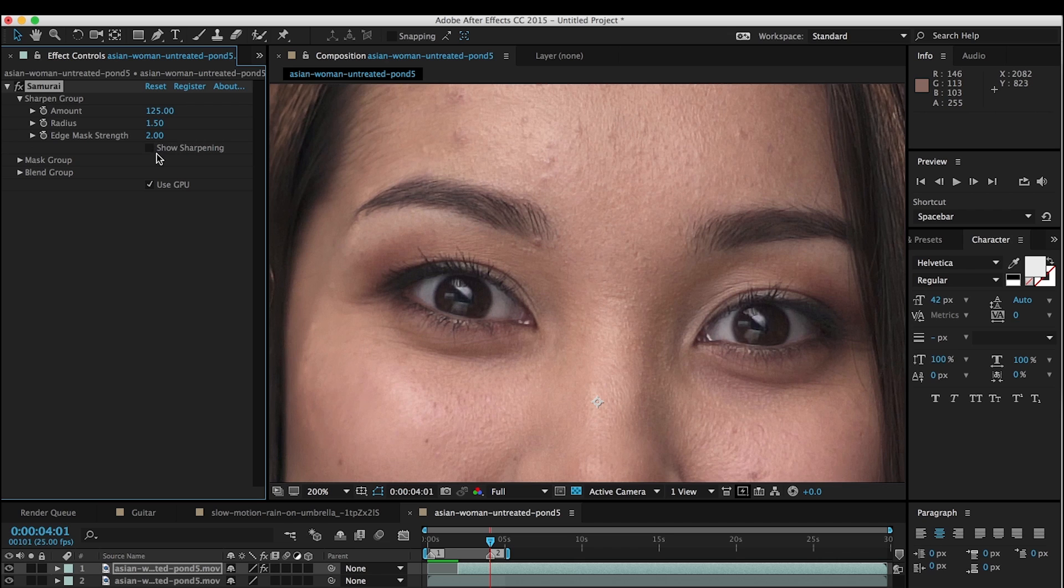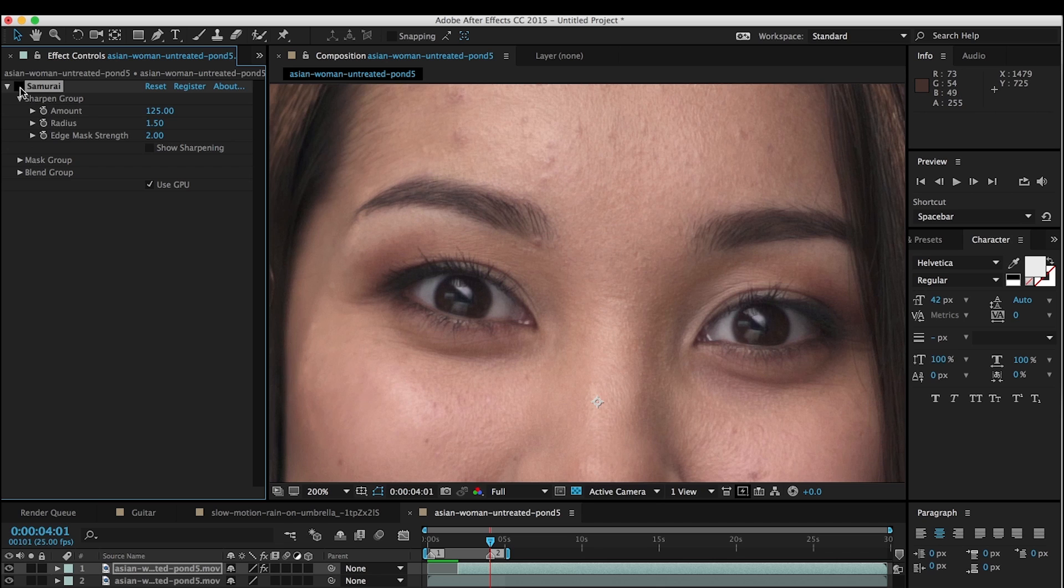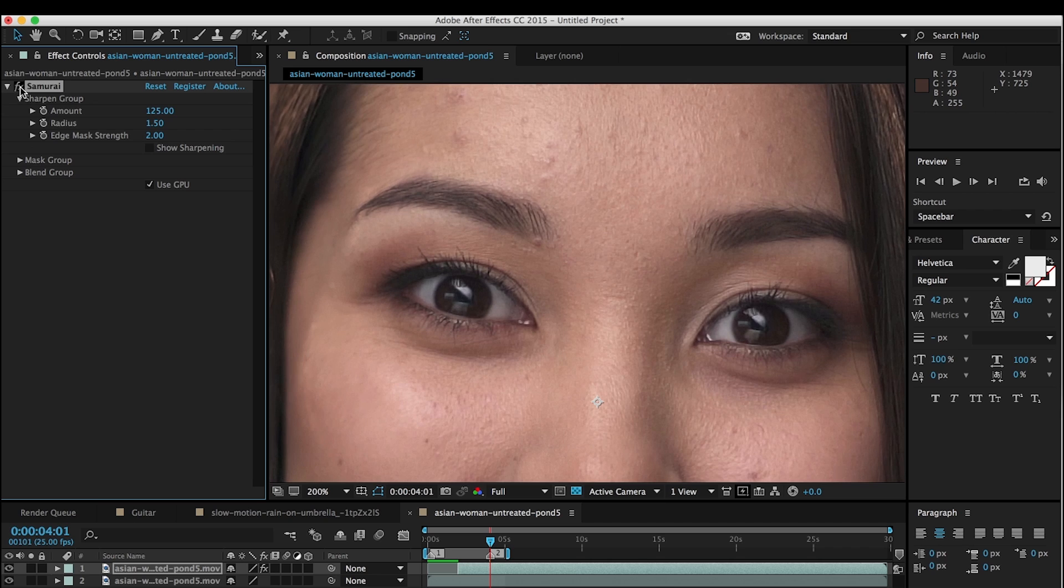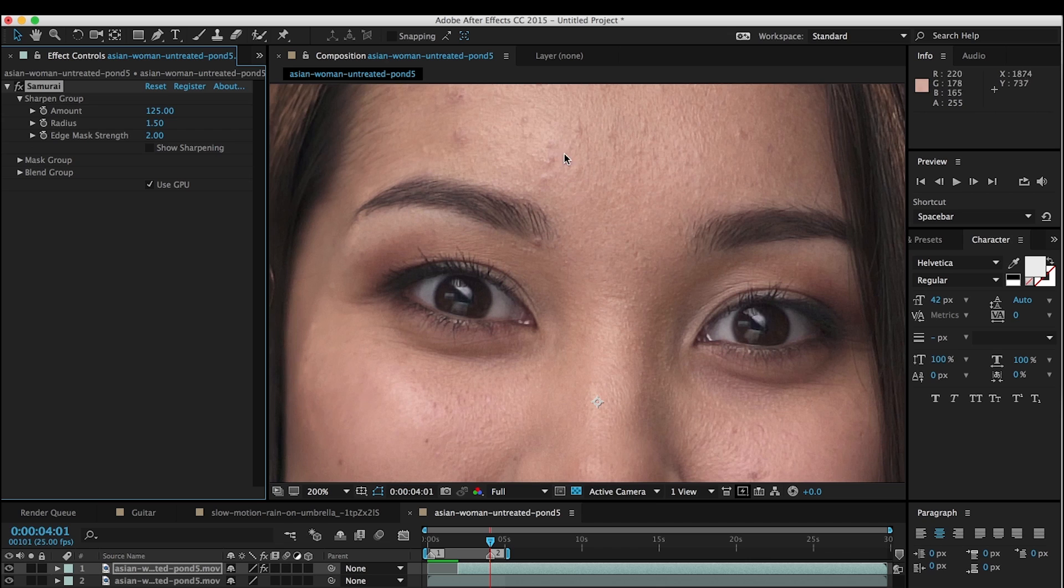But the problem is that we've now sharpened the skin texture pretty severely. So if we turn this on and off, you can see that the eyes are nice and sharp, but so also is the skin texture. And while we can fix that in Beauty Box, it's better to give Beauty Box a little bit less sharpened skin to work with.